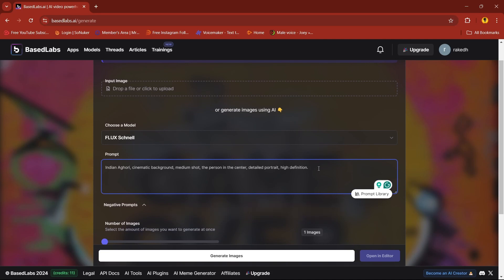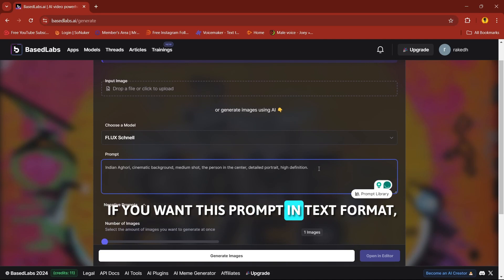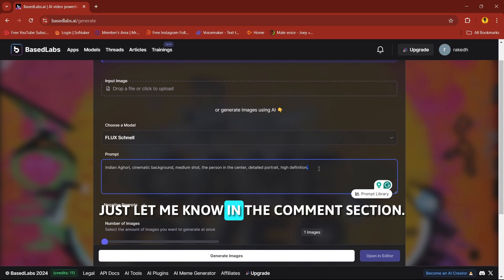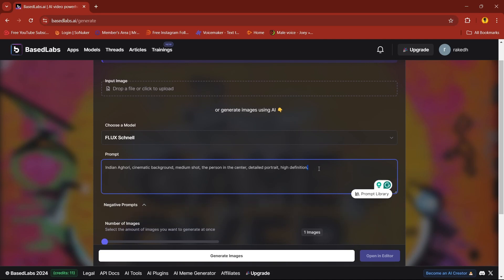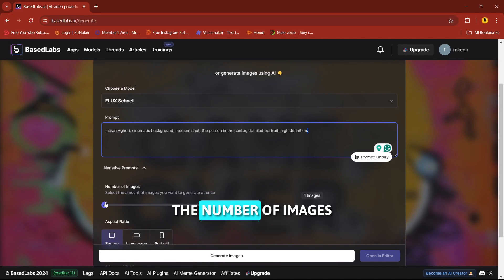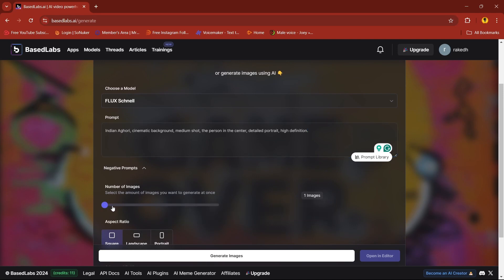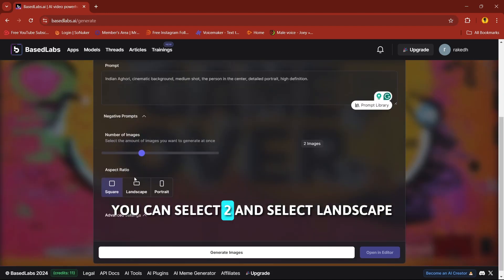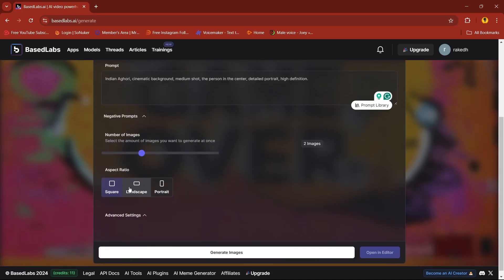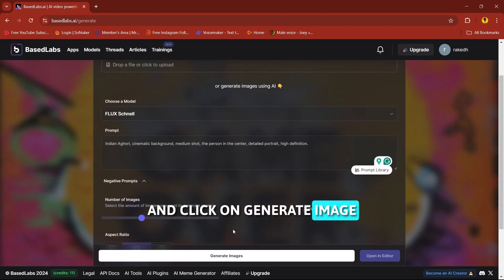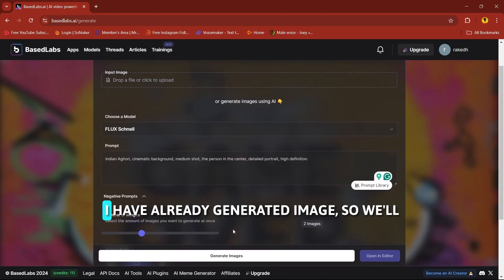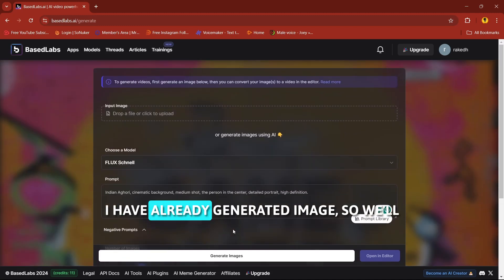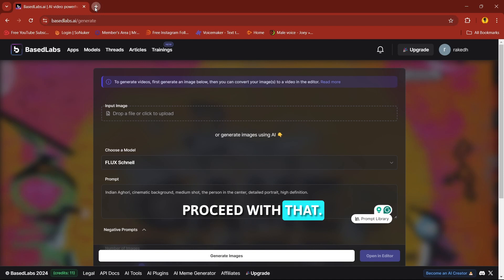I use this prompt — if you want this prompt in text format, just let me know in the comment section. Here you can select the number of images; you can select two and select landscape. Click on generate image. I've already generated an image, so we'll proceed with that.